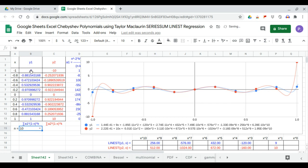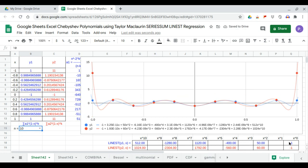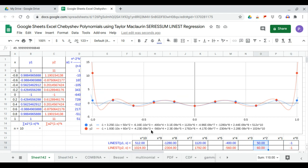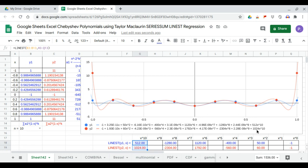At n equals 10, x to the 0 is negative 1 for both. x squared is 50 and 60. x to the 4th is minus 400 and minus 560. x to the 6th is minus 1,120 and 1,792. x to the 8th is minus 1,280 and minus 2,304. x to the 10th is 512 and 1,024. This completes the use of Taylor-McLaurin series sum in generating the Chebyshev first and second kind polynomials.